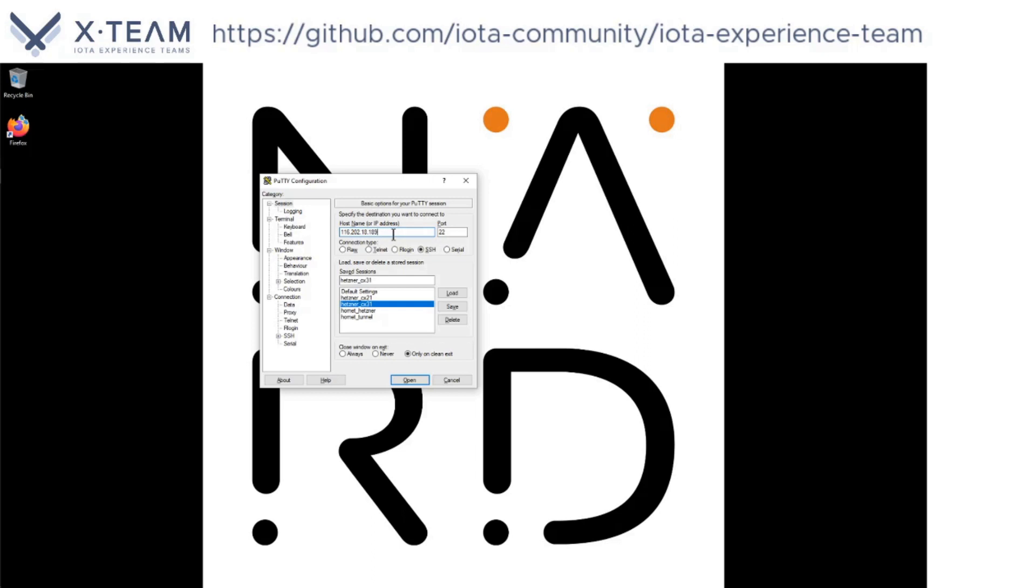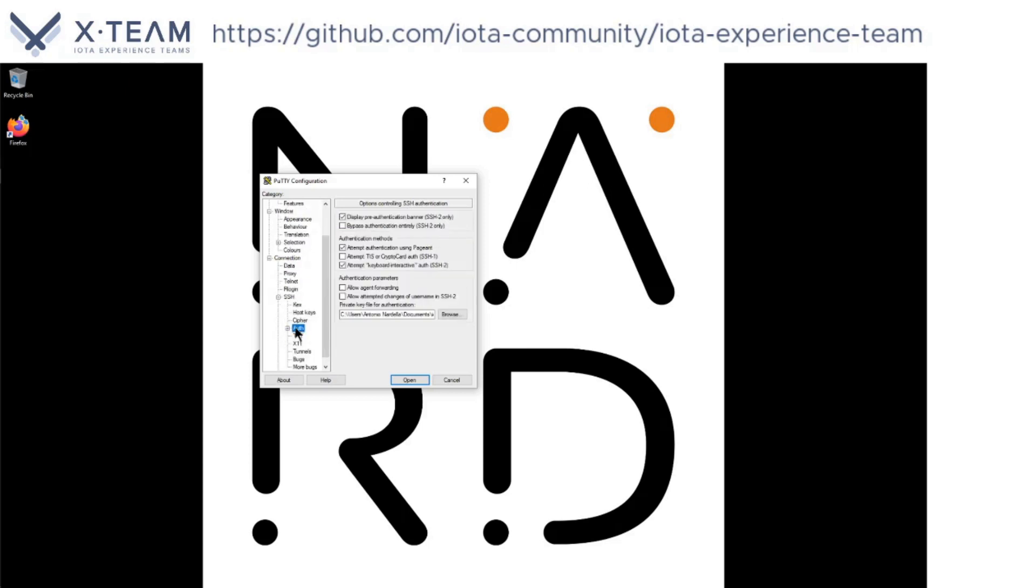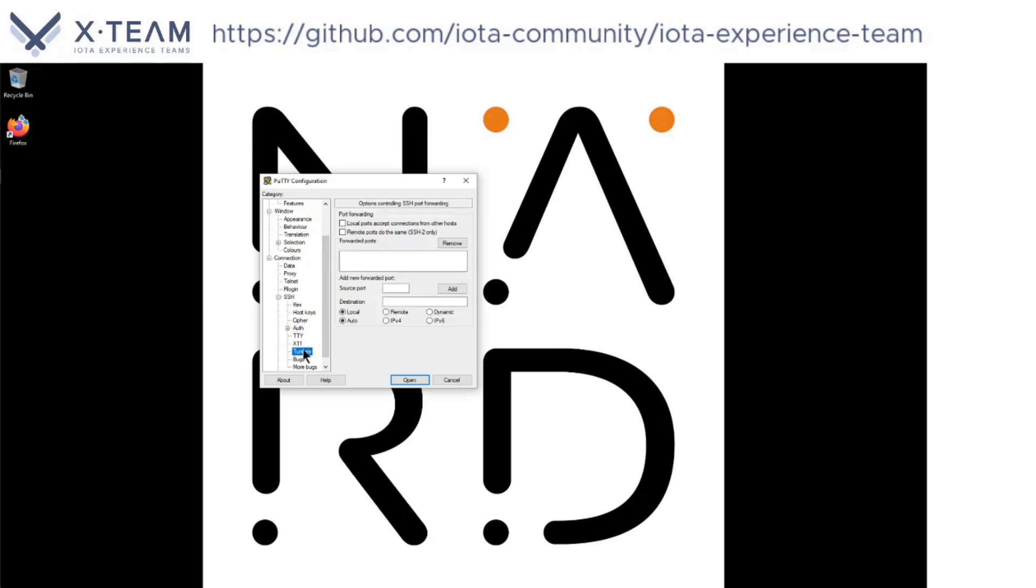To set up the SSH tunnel, on the left-hand side I'm going down to SSH and verify that in the auth section I have my private key assigned. Here it is. Everything is fine. Now I'm going to click on tunnels.